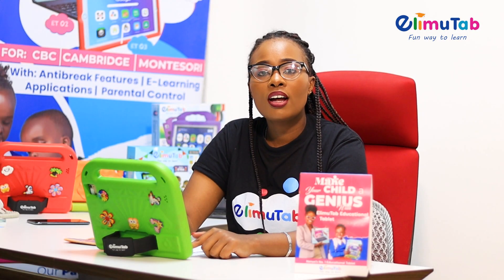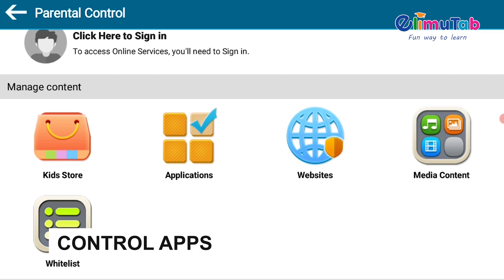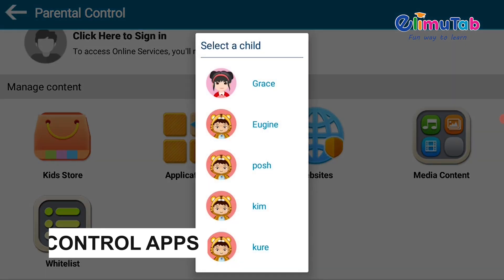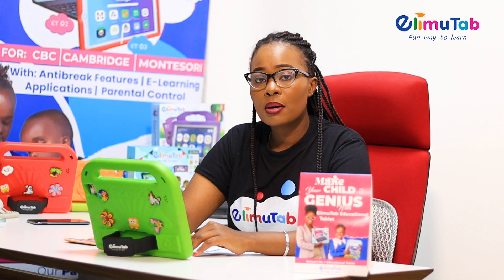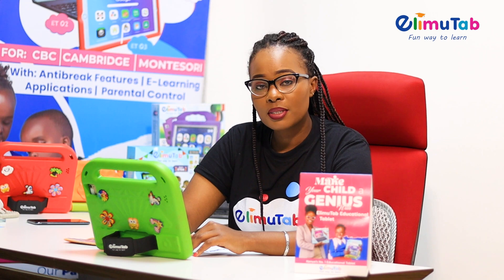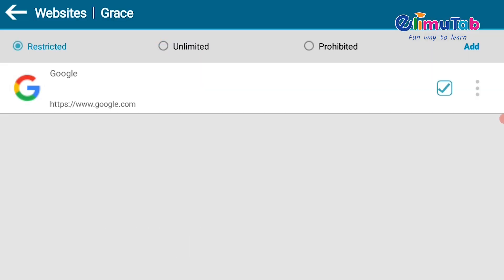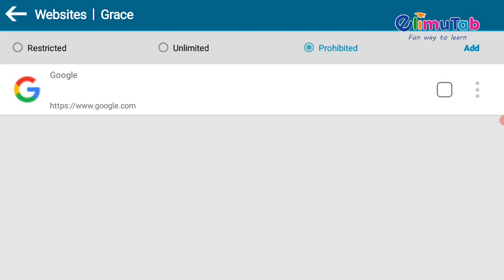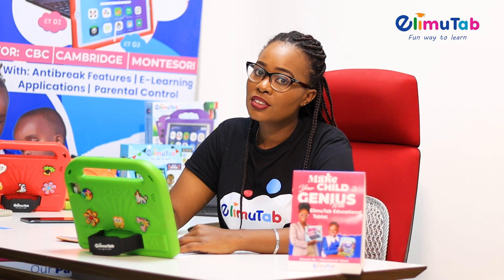On control apps and site access — on control apps, after selecting the profile of your child, you can select or remove the apps and games your child can access. Under site access, you can restrict or add website access, ensuring safe online activity.